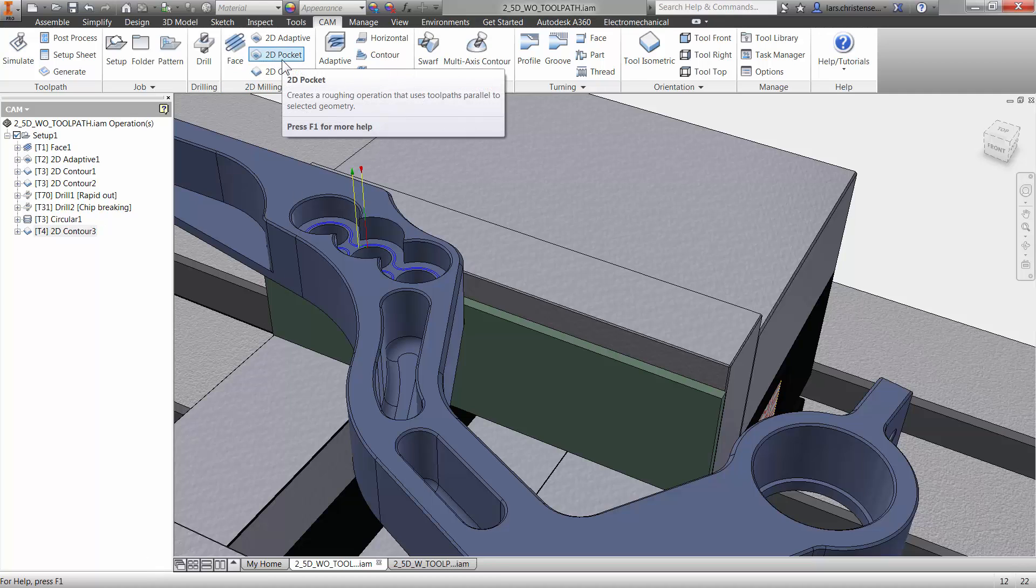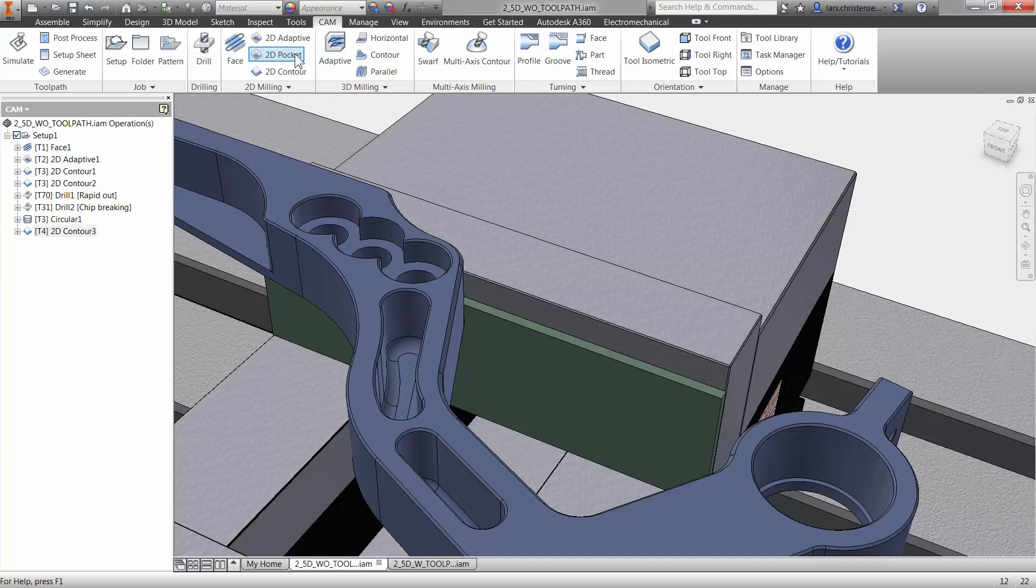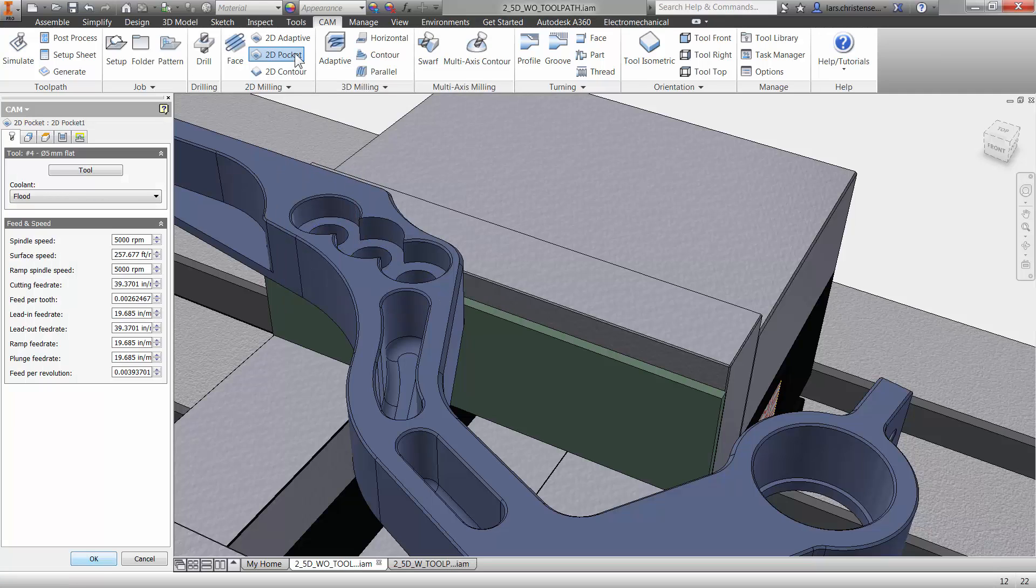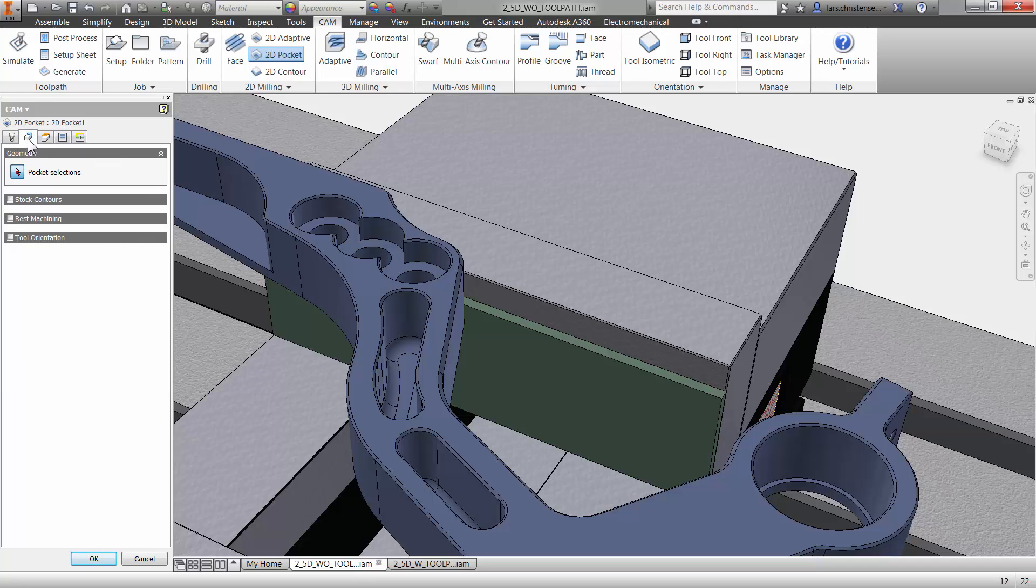To do the pockets. Well, the pocket toolpath is right in here. So, I mean, even though this is the two and a half axis express version that is free, you have all these high quality, easy of use toolpaths. I'm going to use the same end mill as before.